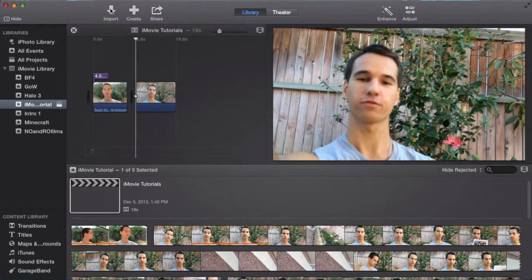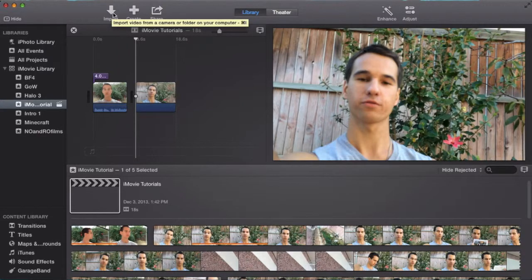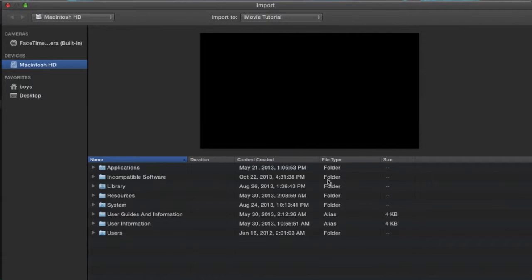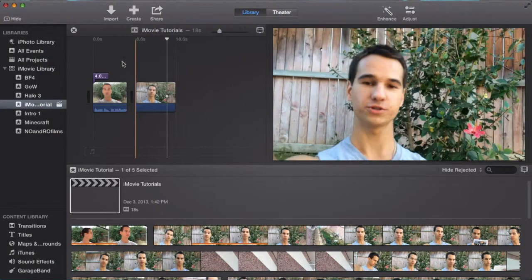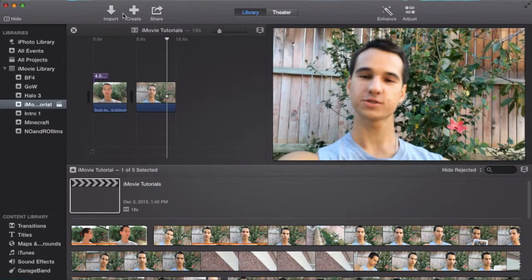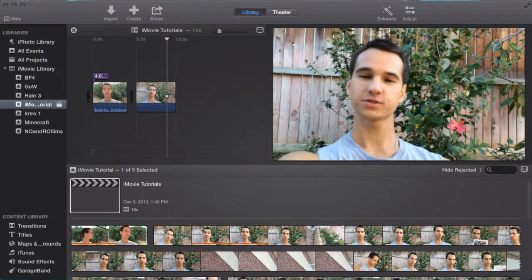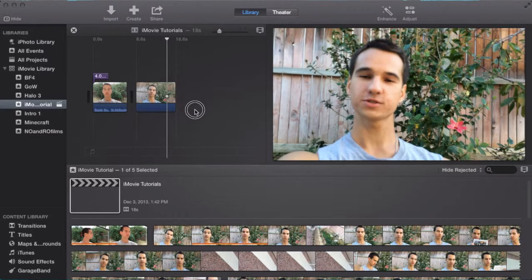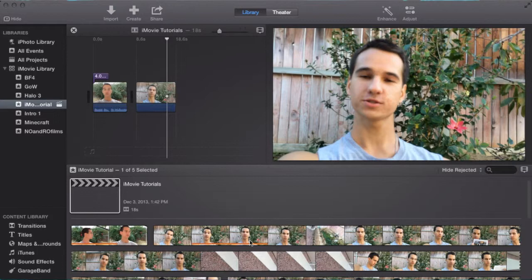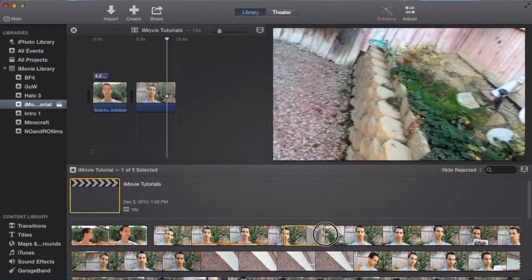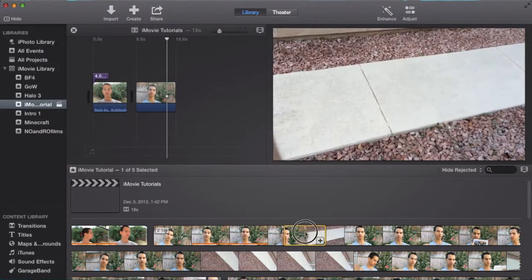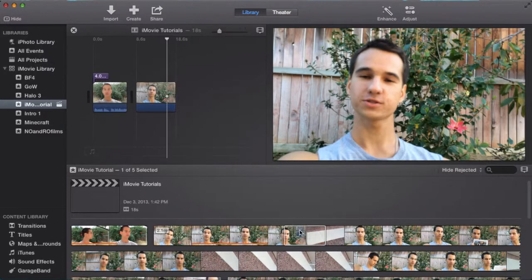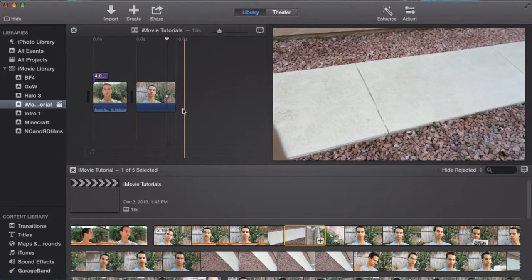Now importing should be simple. You can click Import and go from your desktop and find what you want to import, or from your iPhone or any device you have connected. You can also import by - if you have it on your desktop, like footage - you can click on it and drag it right into your project or into your Events library here. I suggest you drag it into your Events so you can manually choose what parts of the video you want in your project.